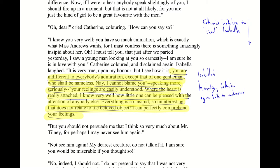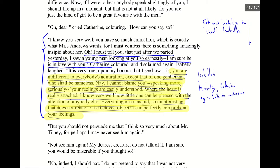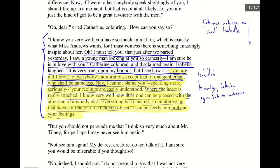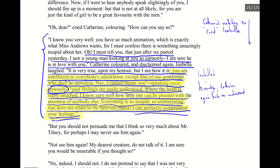Later on page 21, in a conversation about reading habits, Isabella drops another broad hint: 'I must tell you that just after we parted yesterday, I saw a young man looking at you so earnestly — I am sure he is in love with you.' Isabella laughs and says, 'You are indifferent to everybody's admiration except that of one gentleman who shall be nameless. Your feelings are easily understood where the heart is really attached. I can perfectly comprehend your feelings.' Isabella is hinting that she too has a deep attachment, making life insipid when her beloved is away. But Catherine doesn't pick up on it.